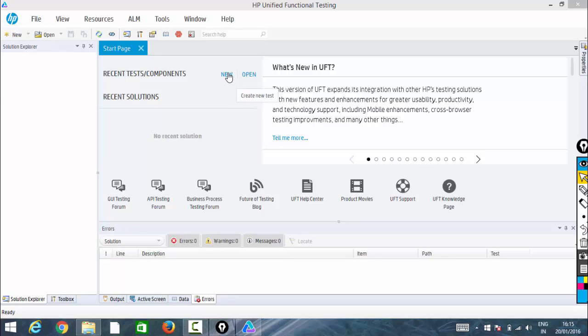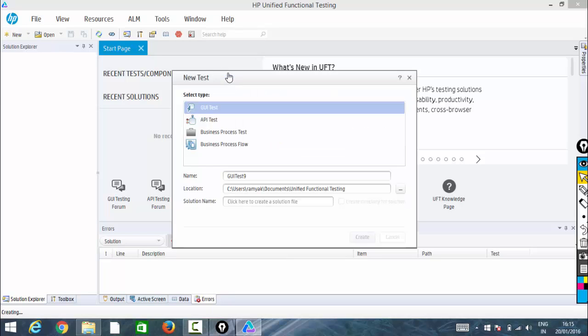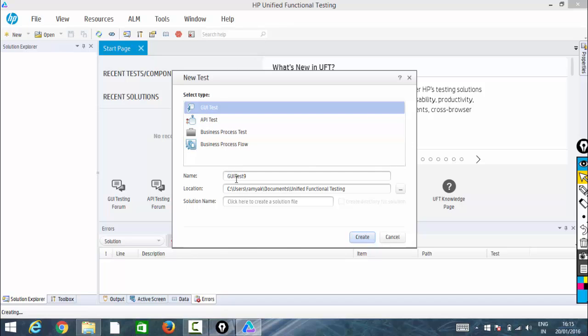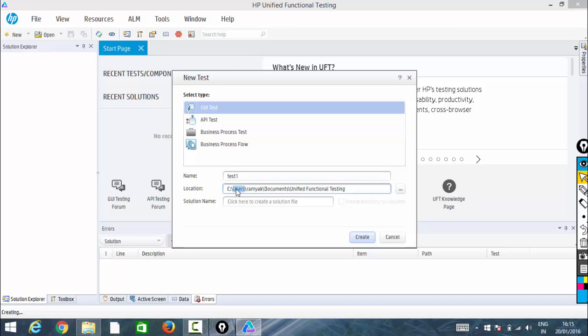Create a new test. What type of test do you need to make? I need to go with GUI test. You can give it a test name - let me call it Test1. This is the location where it's going to store your test.